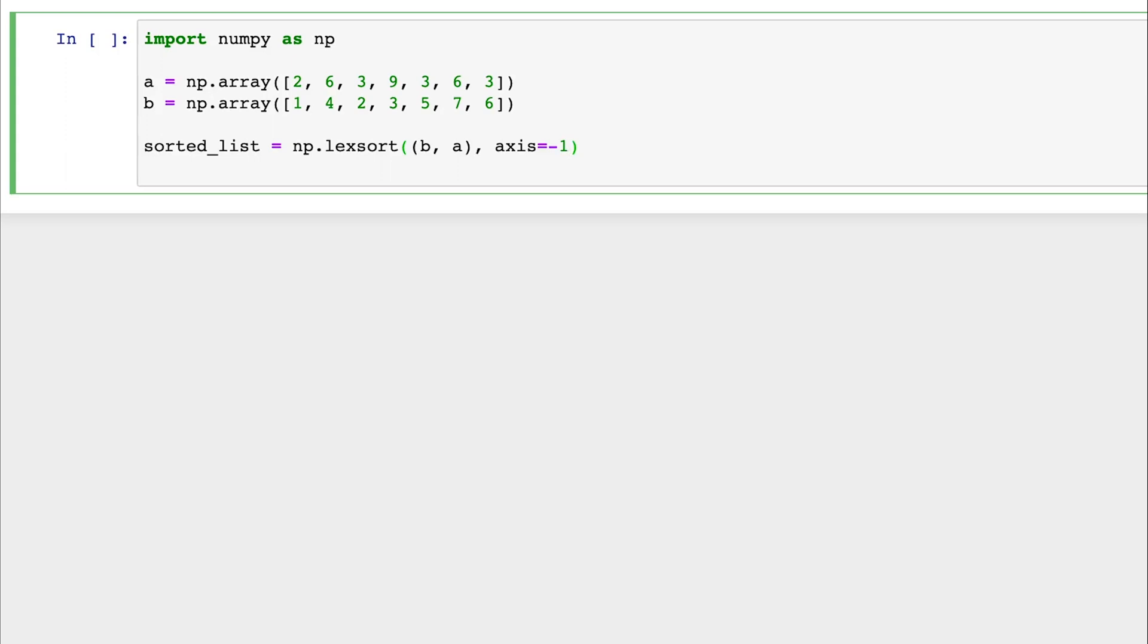For example, since we only have a one-dimensional array, we won't need the axis. Now, to demonstrate lexsort, let's assign the array to variable A and the secondary array to variable B. When we pass these arrays into the lexsort function, it returns the indices that represent the sorted order based on the keys.